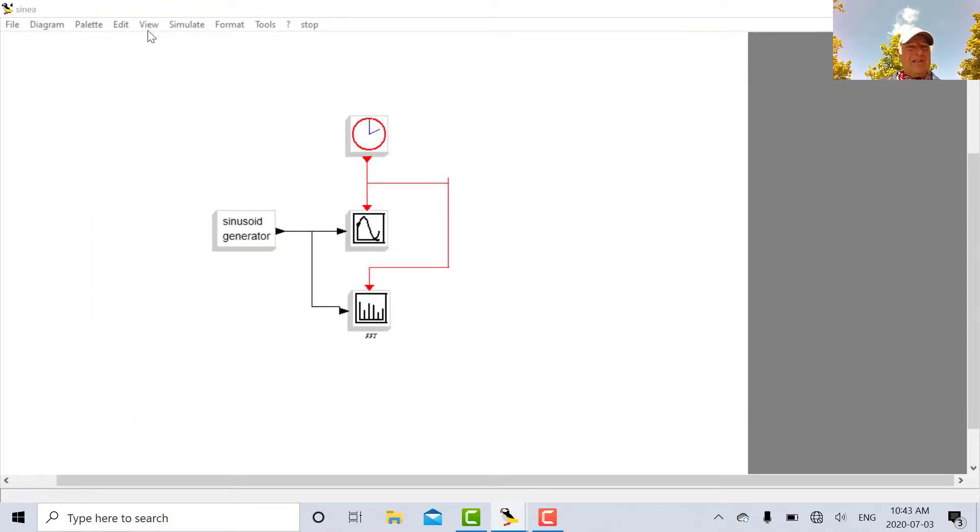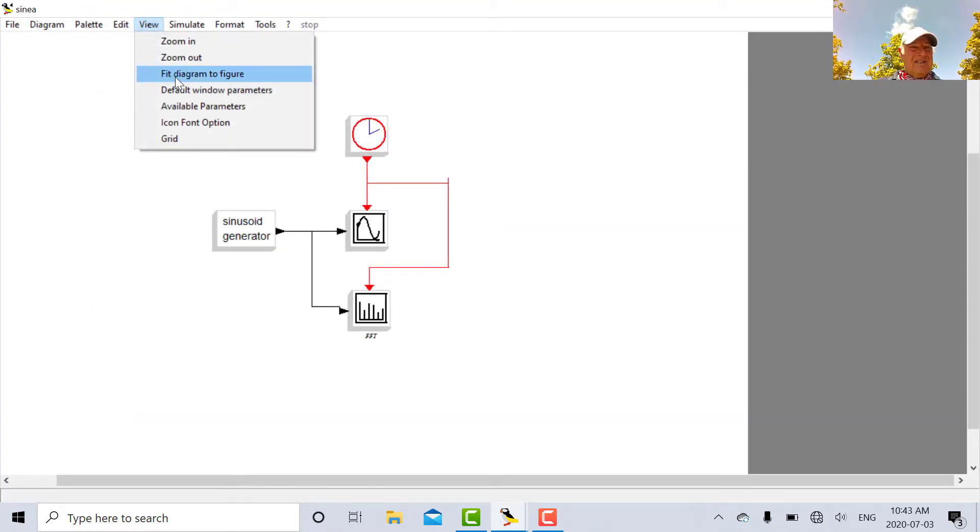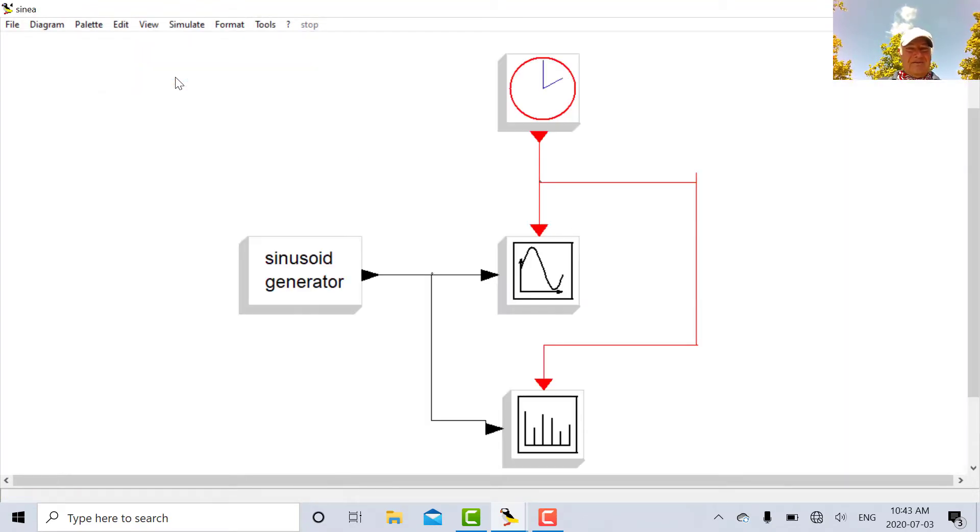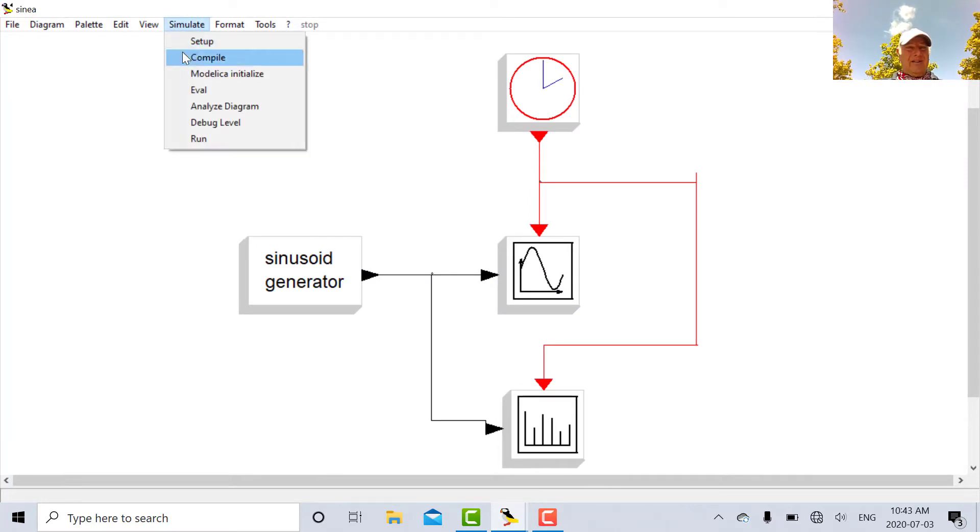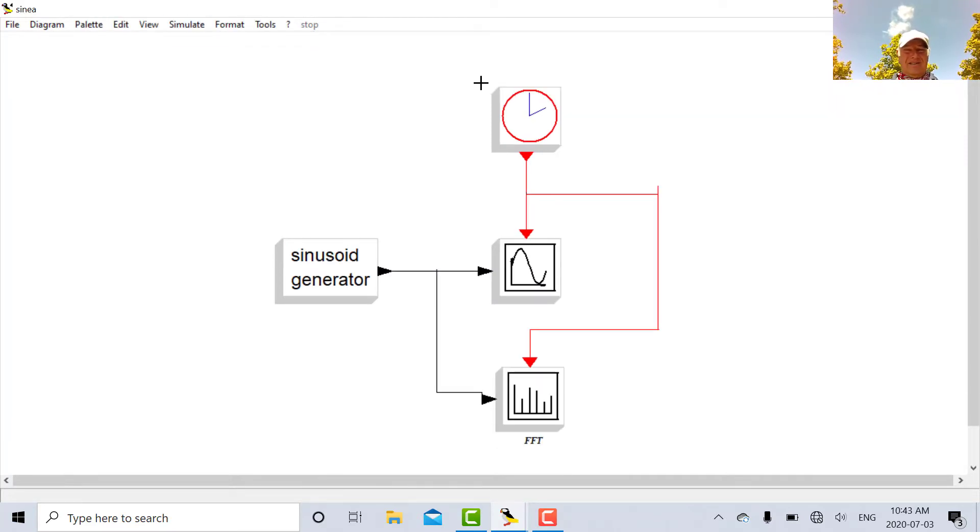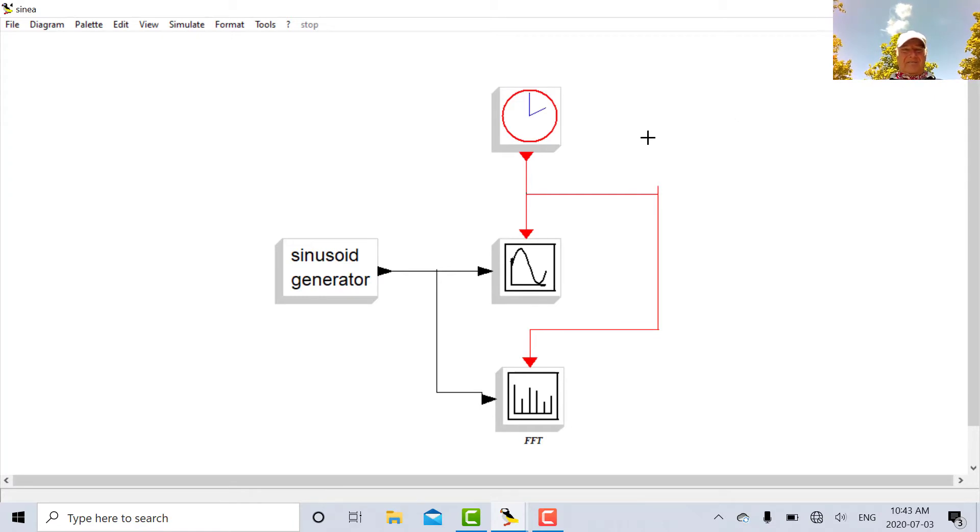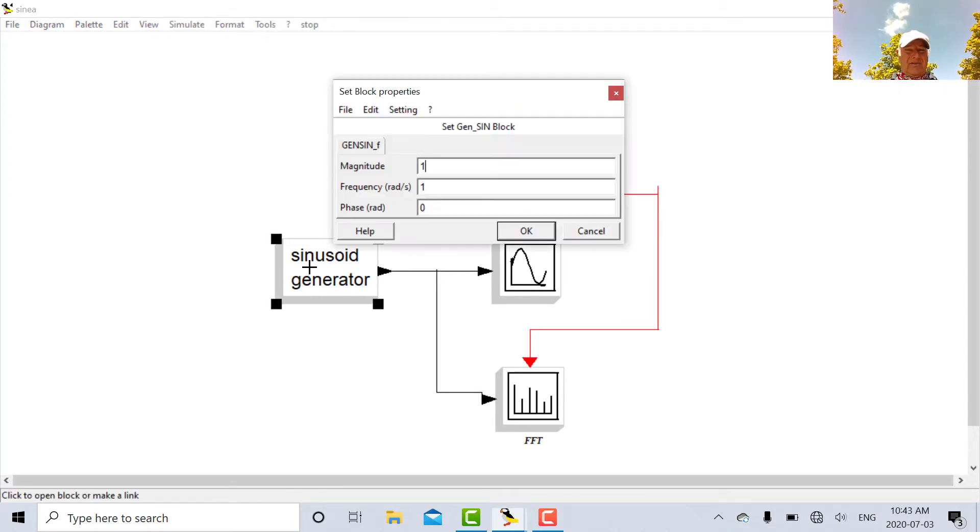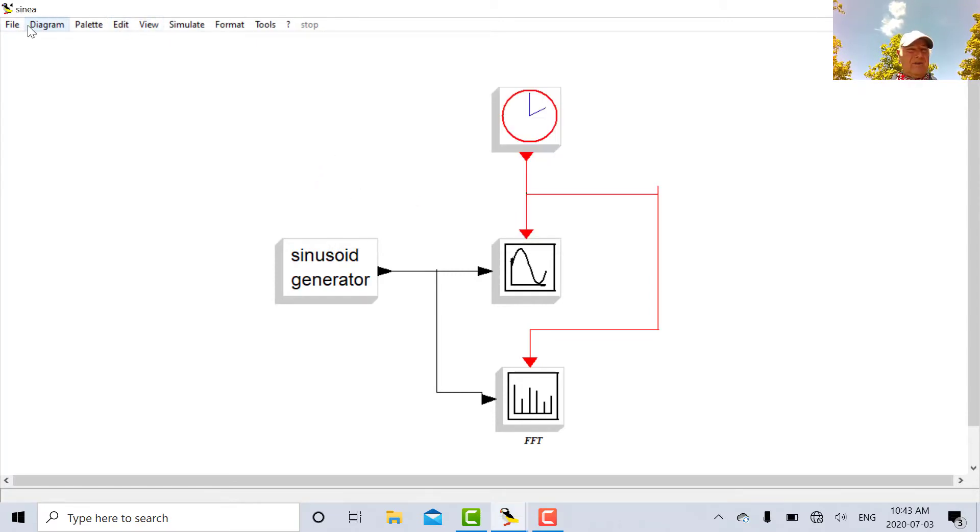So we're set to roll here. Now one thing you want to do is let's view this, fit diagram to figure. And zoom out a little bit. So we're all set to roll. Now notice that when you open the sine generator it's got an amplitude of one and a frequency of one.